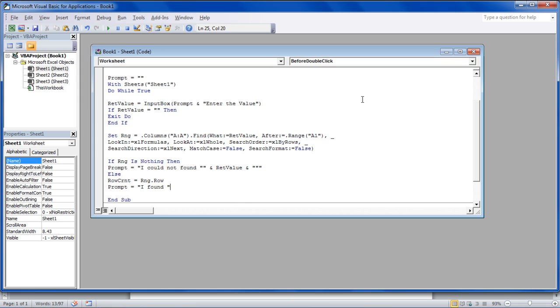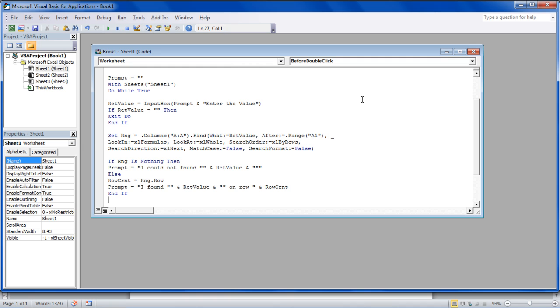After that, we will enter the message that is to be displayed if the search query is found. This time, we will be referencing the value and the row count within the prompt keyword to display the value which was searched for and the row in which it was found.